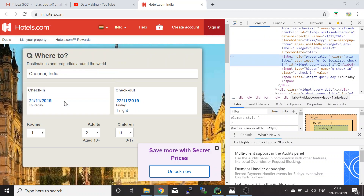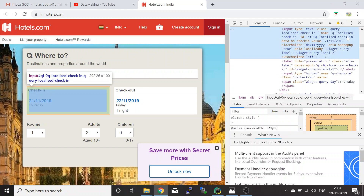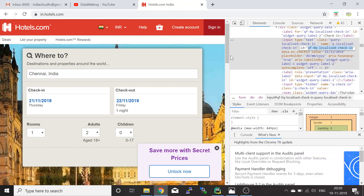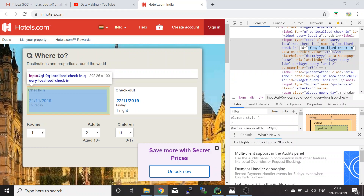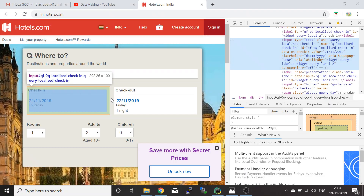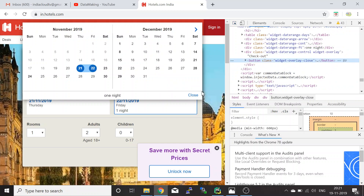Similarly, we need to get the check-in control. The control ID for check-in is 'qf_localized_check_in'. Using that ID, we get the check-in element. We also need the checkout control. Once we feed the dates, a calendar window opens up, so after feeding the second date we need to close this calendar by finding the close button control.